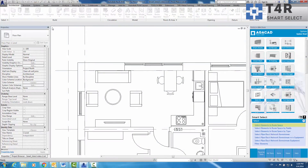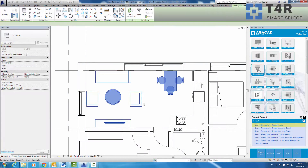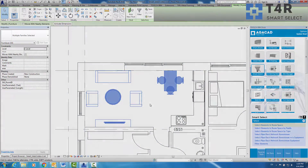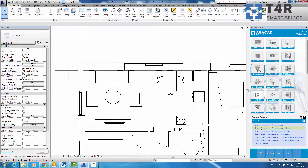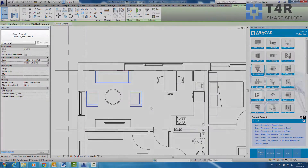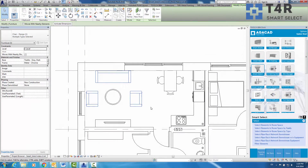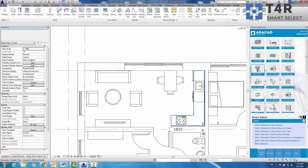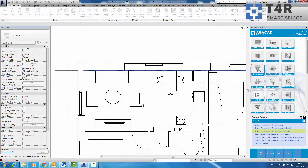This tool can select elements in any room or space by category, family, or one of the family types.